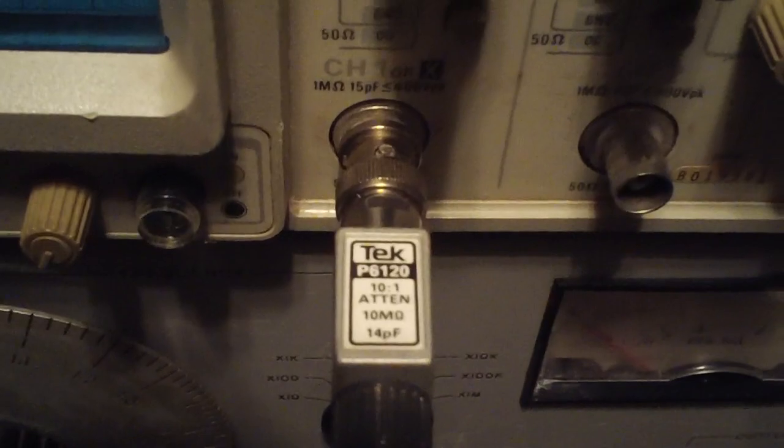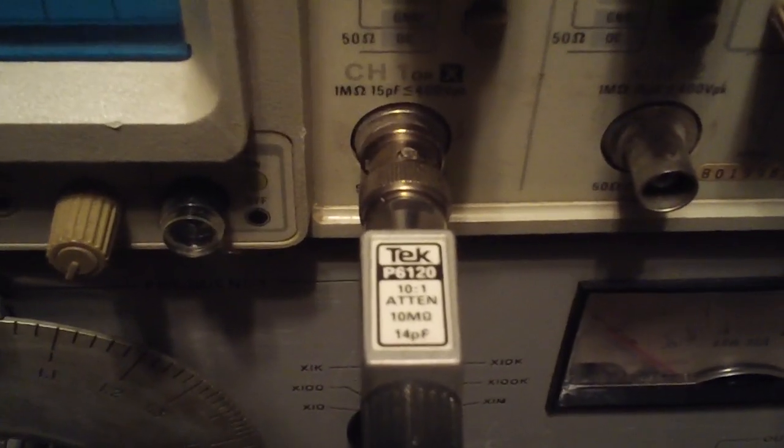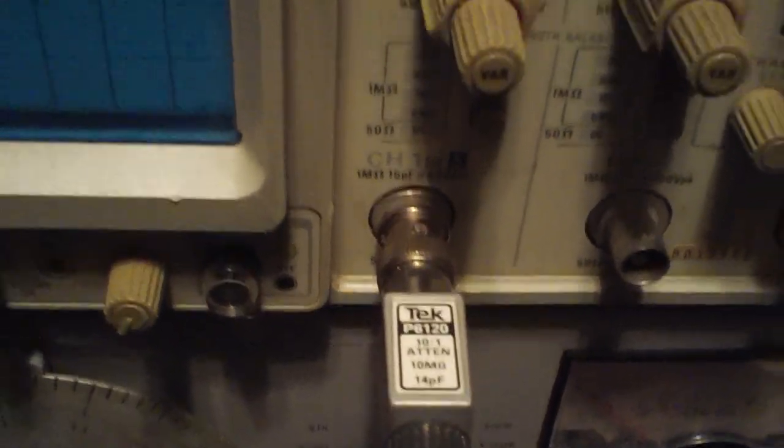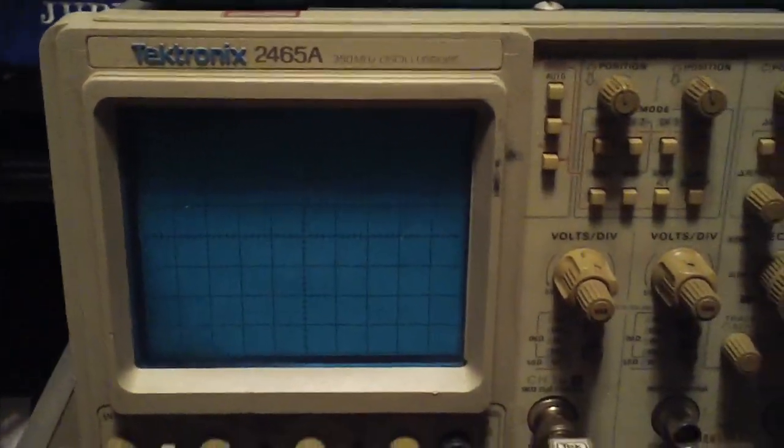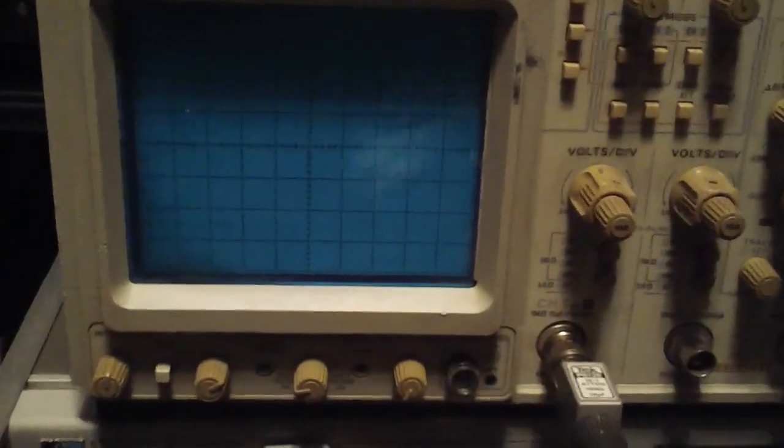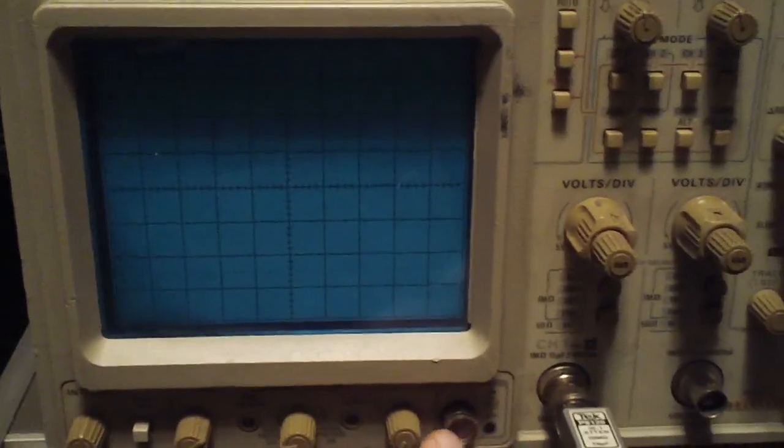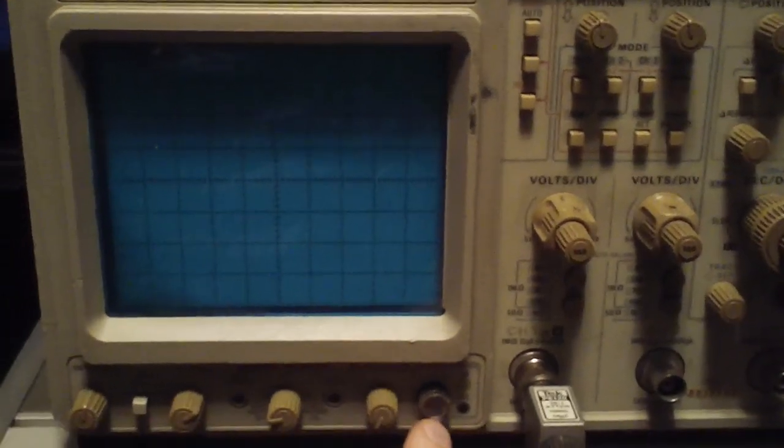I had a probe left over from the last scope that I owned. It's a P6120, so we'll test that out in a second. Let me go ahead and turn it on. You can see we can observe the boot-up time.